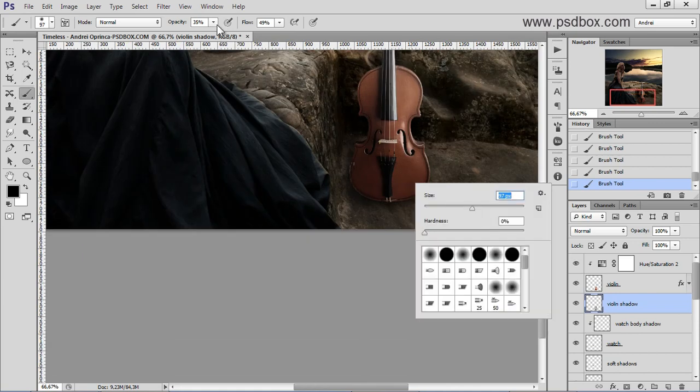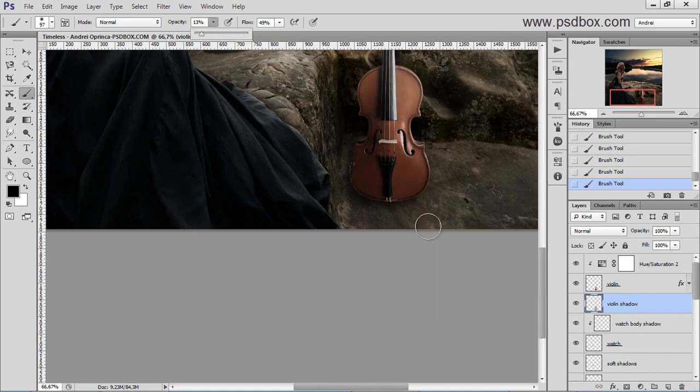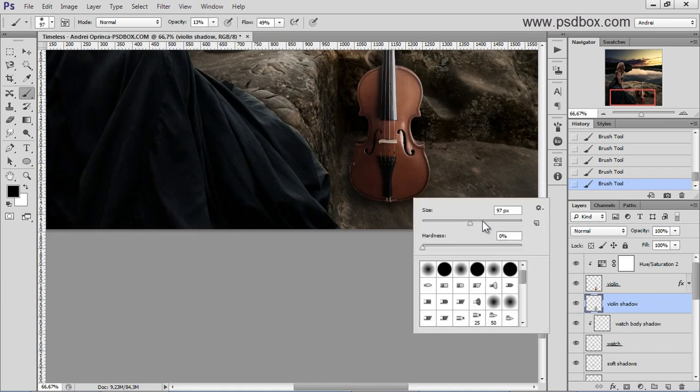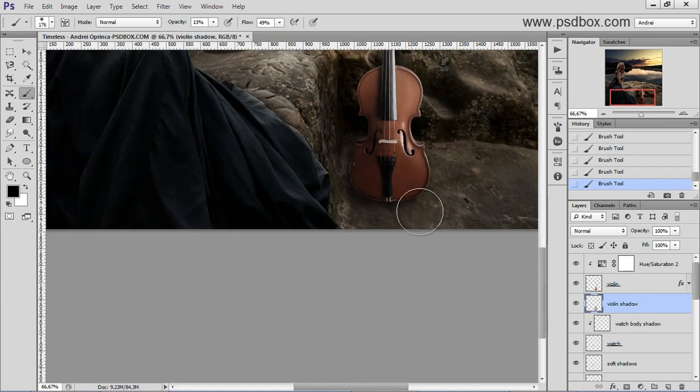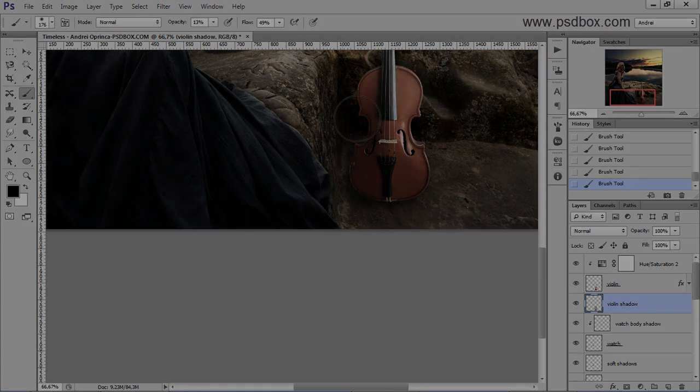Okay, so that's my shadow there. One more stroke like so.